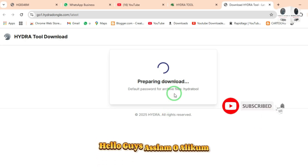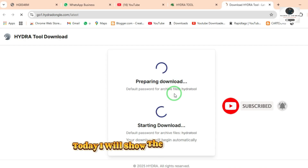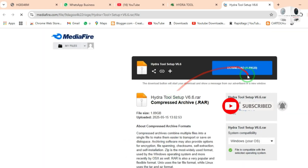Hello guys, Assalamu alaikum. Today I will show the biggest update of Hydra Pro Tool.